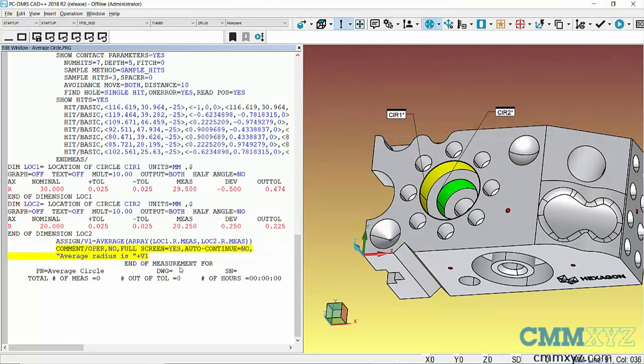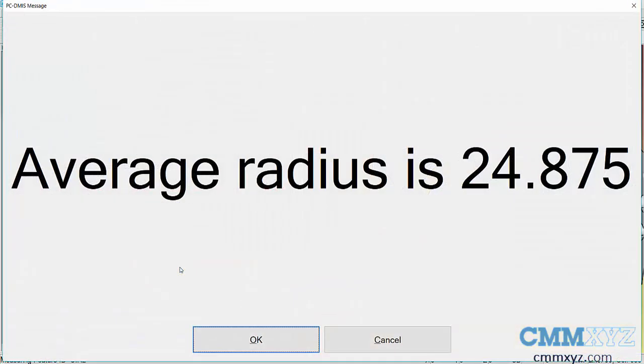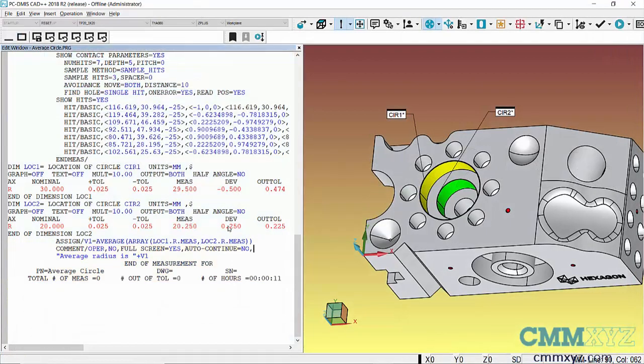So I'll just run this as a block. There we go. So that worked. So during the execution of the program, the operator or whoever is running the machine will see that just pop up and then we can just click okay to that.